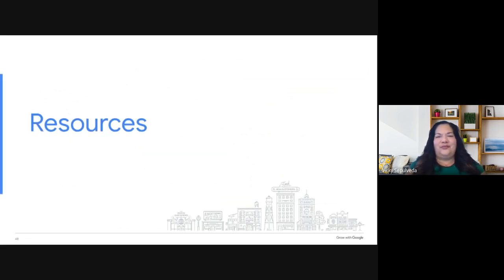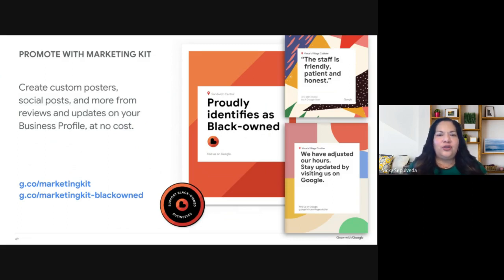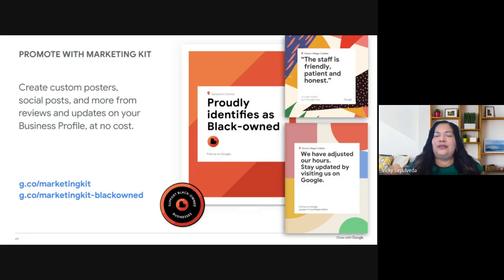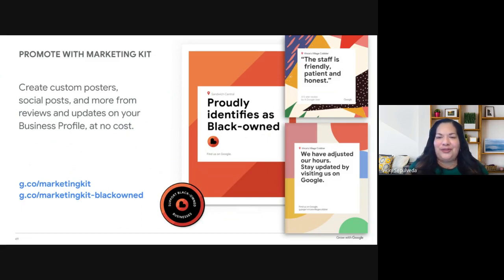For additional resources, here's one of my favorite free tools. Once you create and verify your business profile, check out the marketing kit. Make sure the content on your profile is complete because Google will create cute little cards and stickers from the information on your profile — and this is absolutely free. You can use these for social posts and review requests. Visit g.co/marketingkit and enter your verified business profile name to get started.